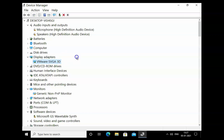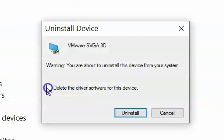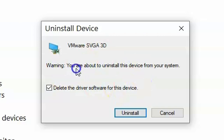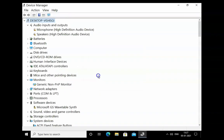If the issue still doesn't resolve, right-click on the adapter and click on Uninstall Device. Select the option to delete the driver software for this device. If you have an Nvidia graphics card, download the drivers from the Nvidia website. If you have an AMD graphics card, download the drivers from the AMD website. Click Uninstall, then reinstall the downloaded drivers on your computer.